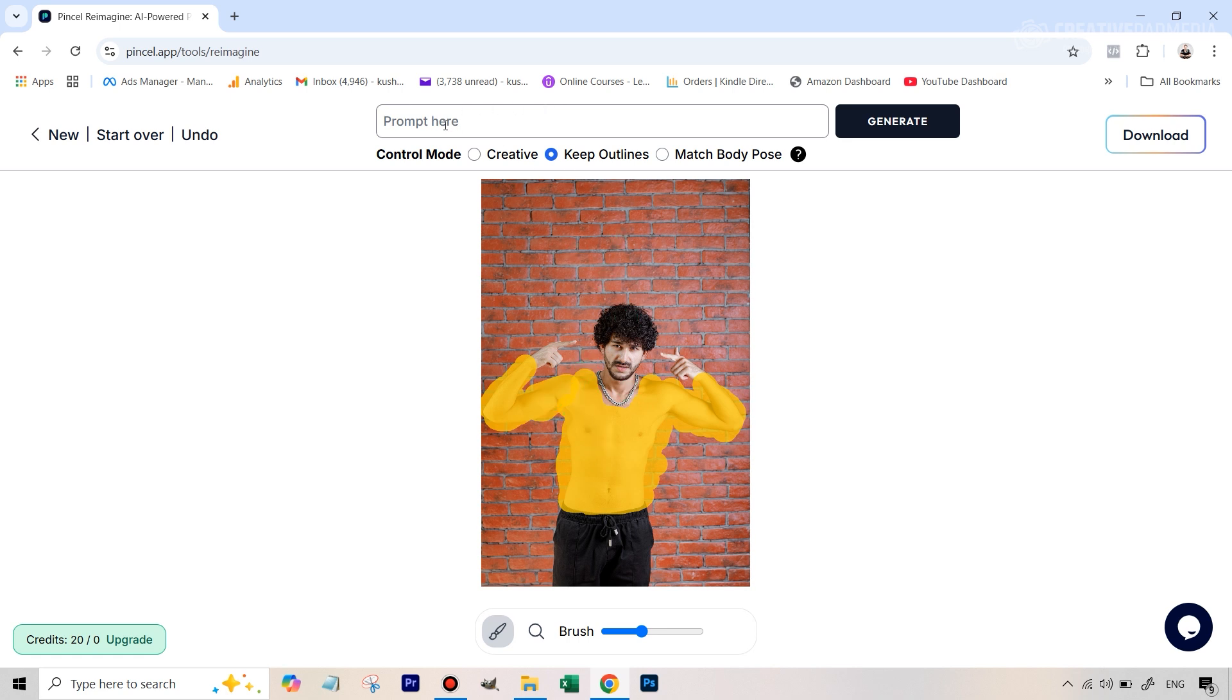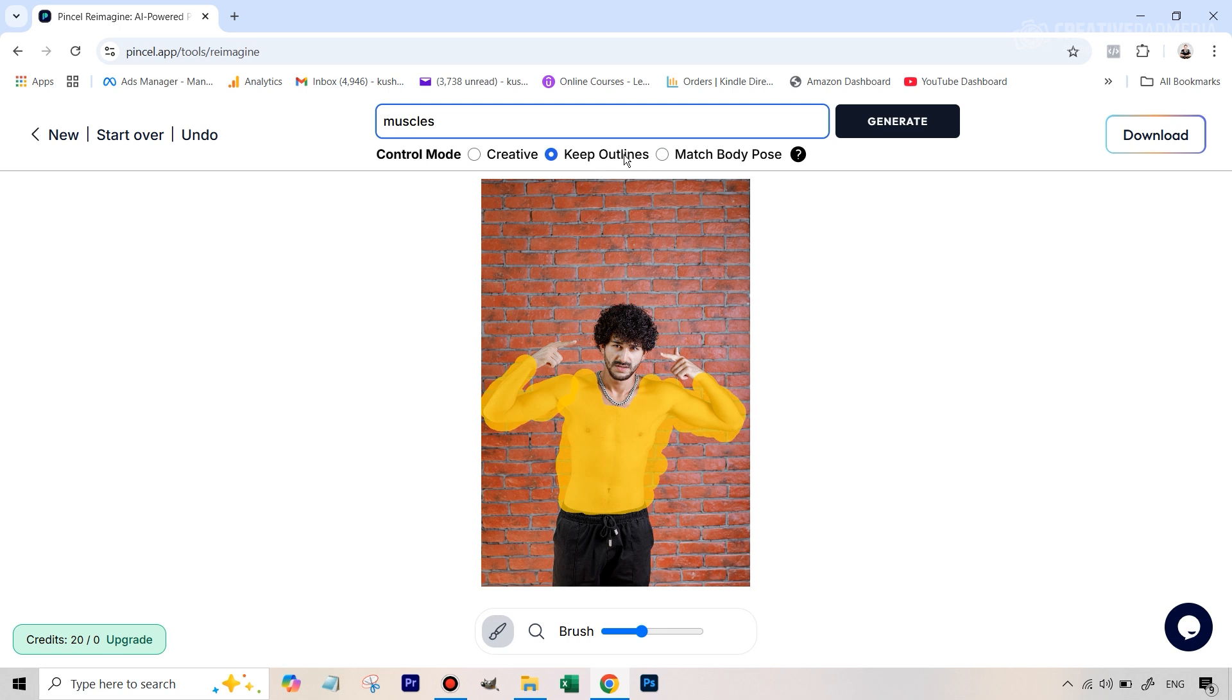So we've done the first part now it's time to write the prompt and choose the control mode. So with the prompt in this app what I've seen is just write as less as possible. It just works better. So I can just type in muscles you don't have to write a physique of a man which is lean and this don't go elaborate on this because it gives you similar results so there's no point.